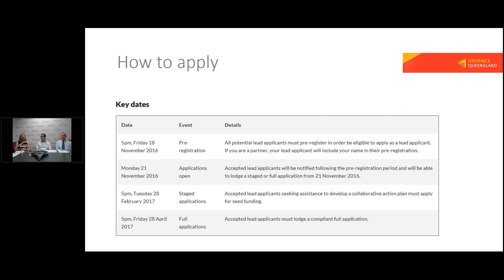Please focus on the pre-registration as the first step. Then it will open for applications — you can either do a staged application to support your collaborative action plan, or if you're already at that point, you can move directly into the full application. We want to make sure all applications are in place by the 28th of April next year, but you can submit at any time — when we receive them we will progress them. That's the reason for pre-registration: so we have certainty about who we're going to deal with in the region and the budget we can work to for each of those lead applicants.